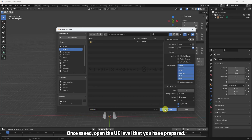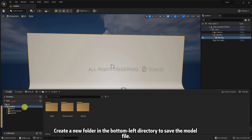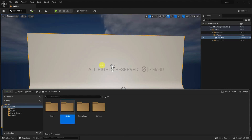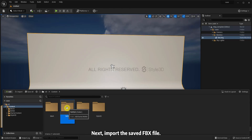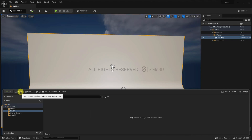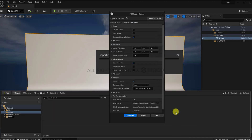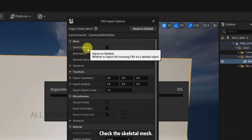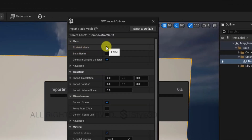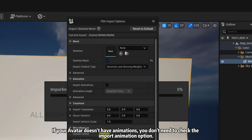Once saved, open the UE level that you have prepared. Create a new folder in the bottom left directory to save the model file. Next, import the saved FBX file. Check the skeletal mesh. If your avatar doesn't have animations, you don't need to check the Import animation option.